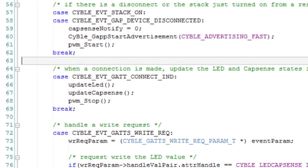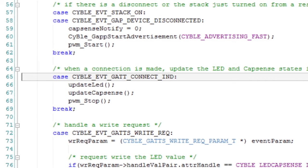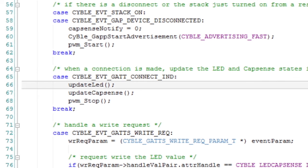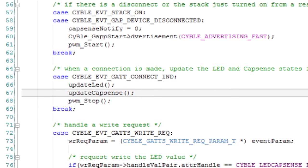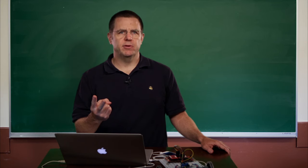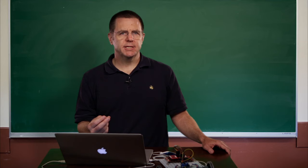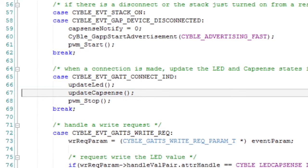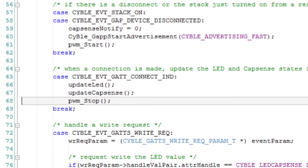The next event that we'll need to handle is what happens when you've gotten a connection established from the remote side. The first thing you need to do is update the GATT database with the current state of the LED — it's convenient, we wrote a little function that grabs the state of the LED and puts it in the GATT database. We also need to update the GATT database with the CapSense value, so the remote end can read the state of both. That's handled automatically by our BLE stack firmware. The other thing we want to do is after a connection is established, turn off the blinking blue light. The light blinks blue when you're disconnected and is turned off when you're connected.